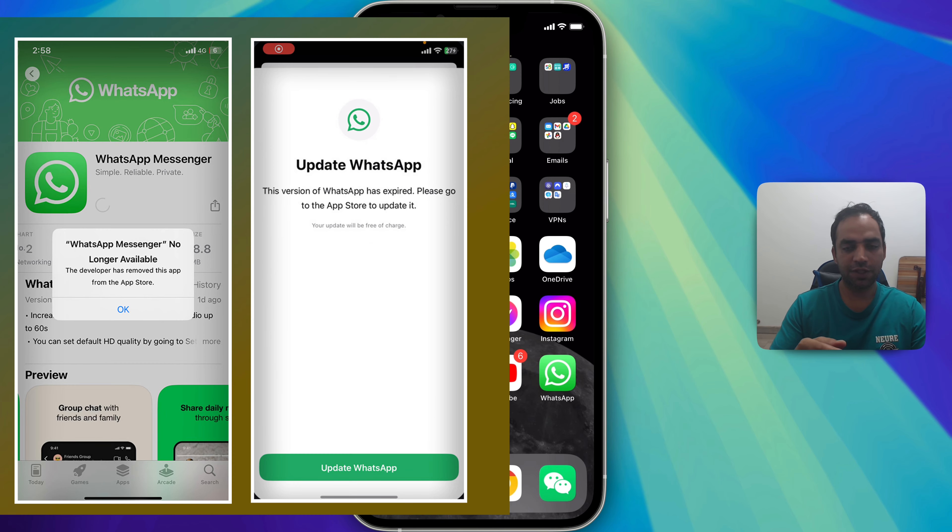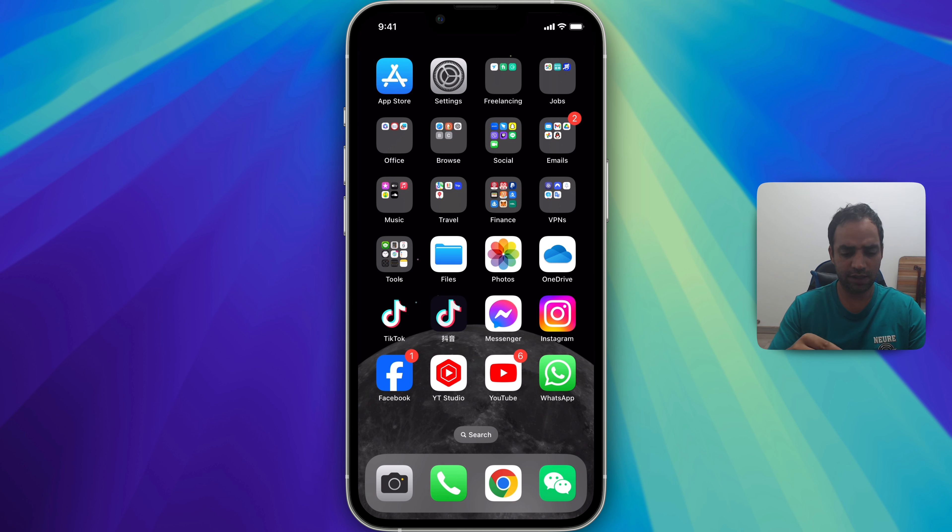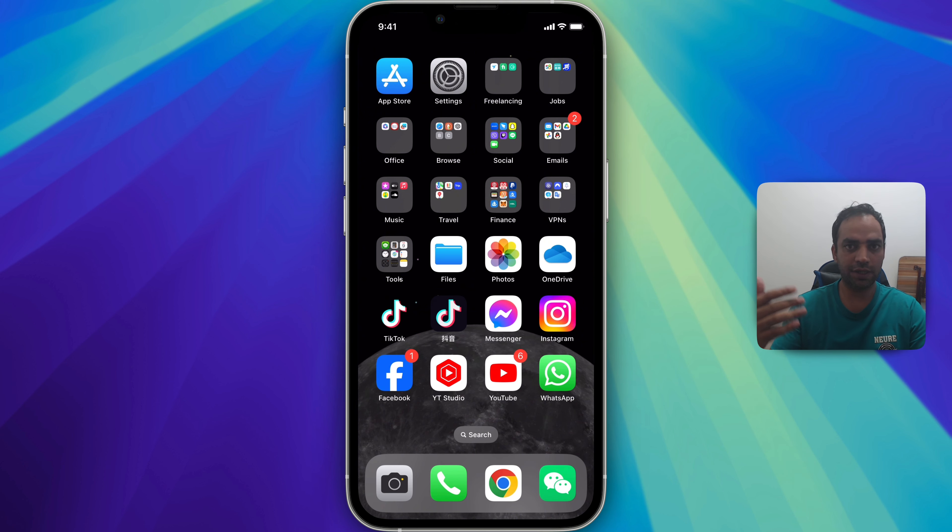I recently uploaded a video about fixing the WhatsApp update problem. There are two main reasons that your WhatsApp is not working. One is the app was originally installed from a country store where WhatsApp is no longer available.